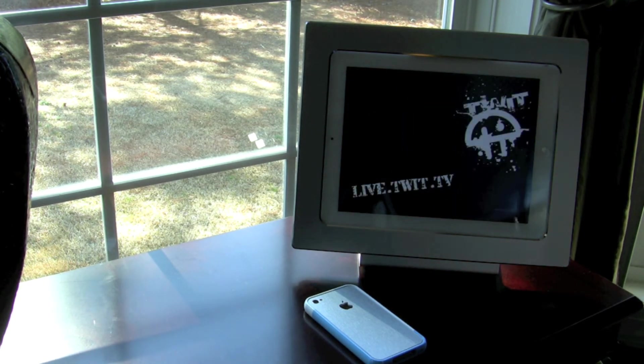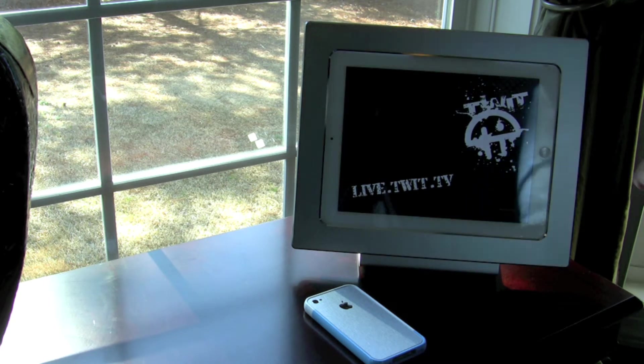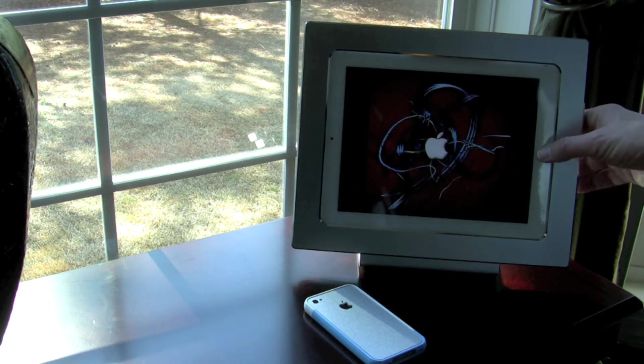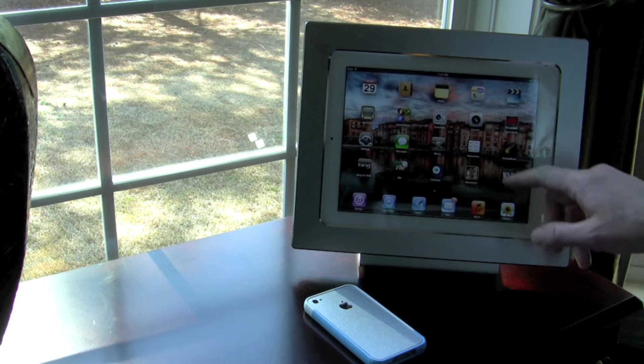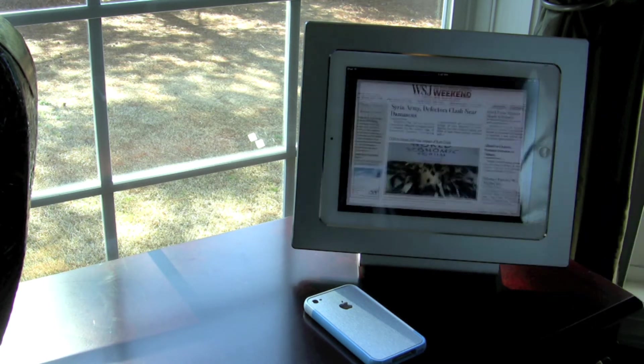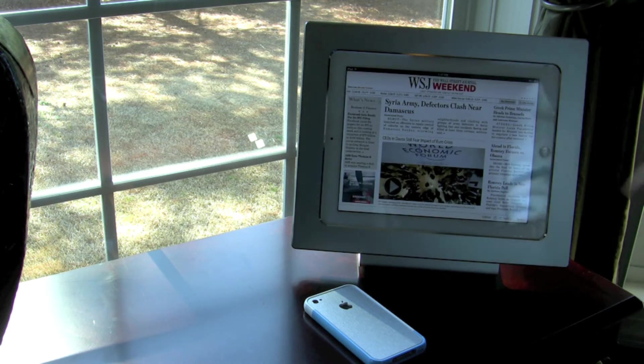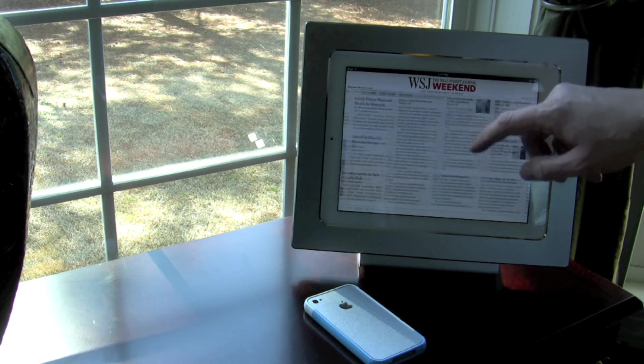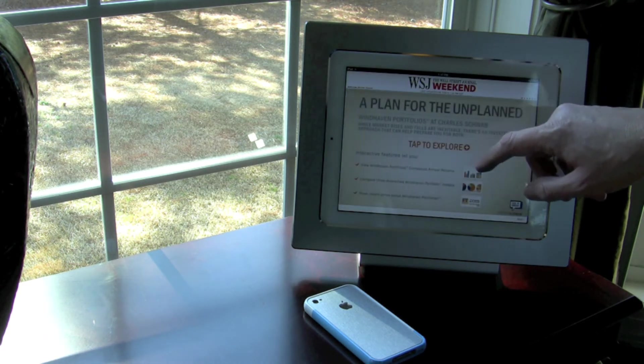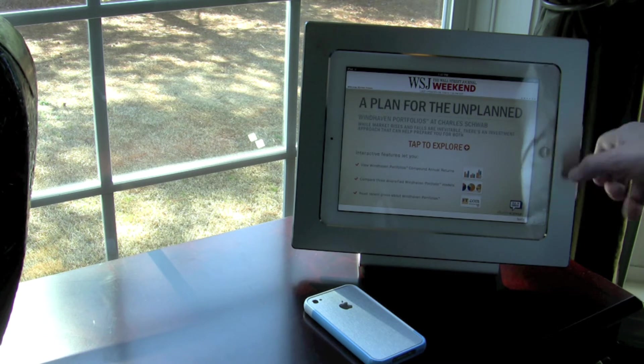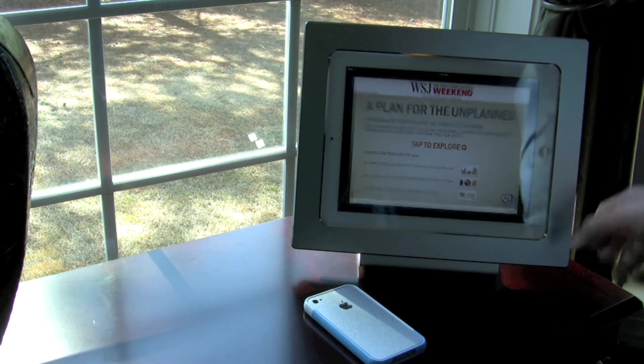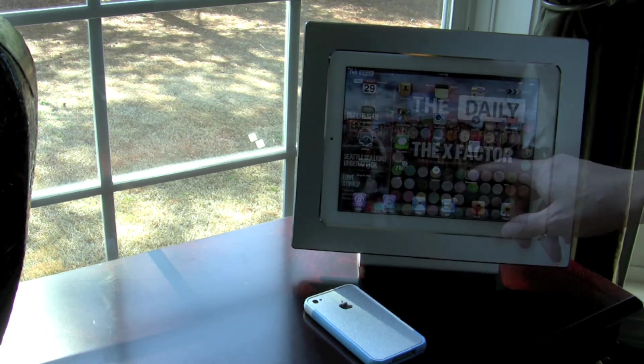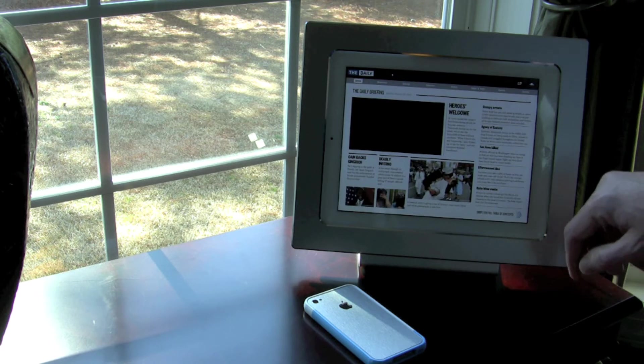But I have used it actually more often as a stand function and that has come in extremely handy for watching movies like on Netflix but in particular for perusing newspapers like the Wall Street Journal. I have found this extremely handy for me and it sits great on my desk.